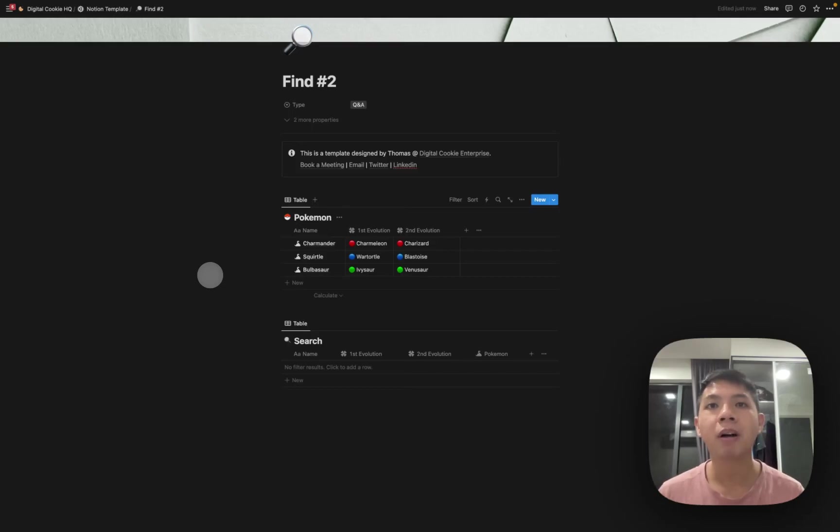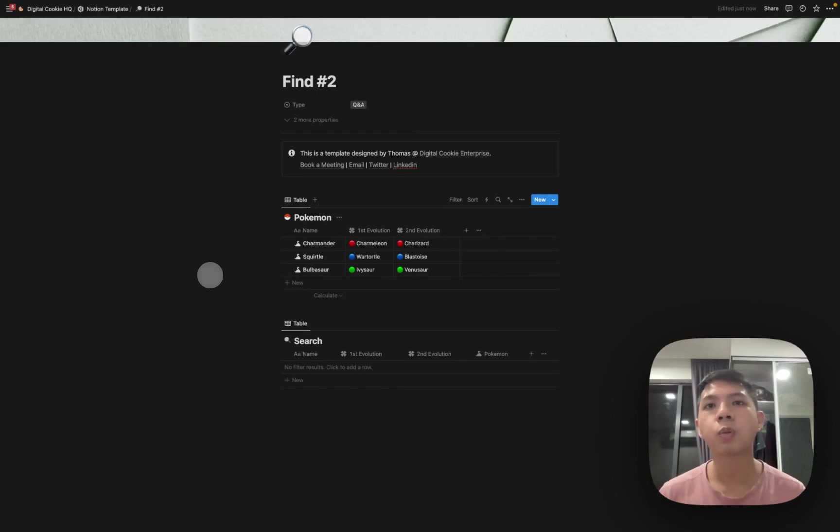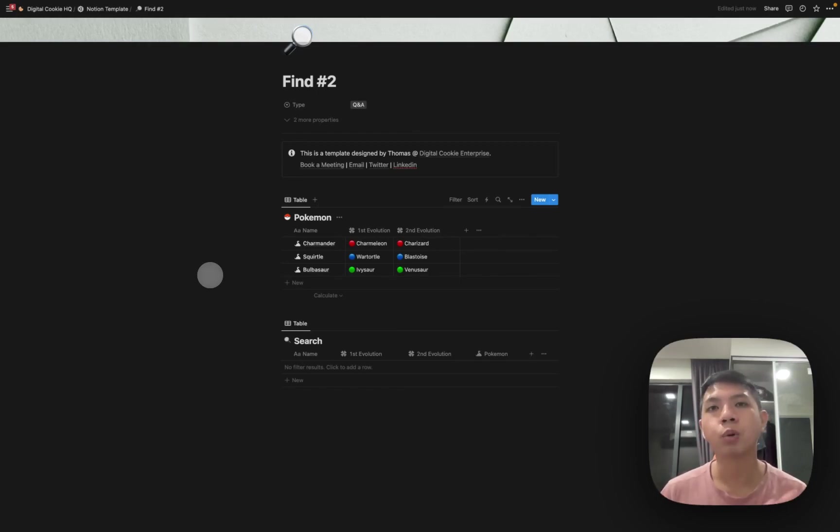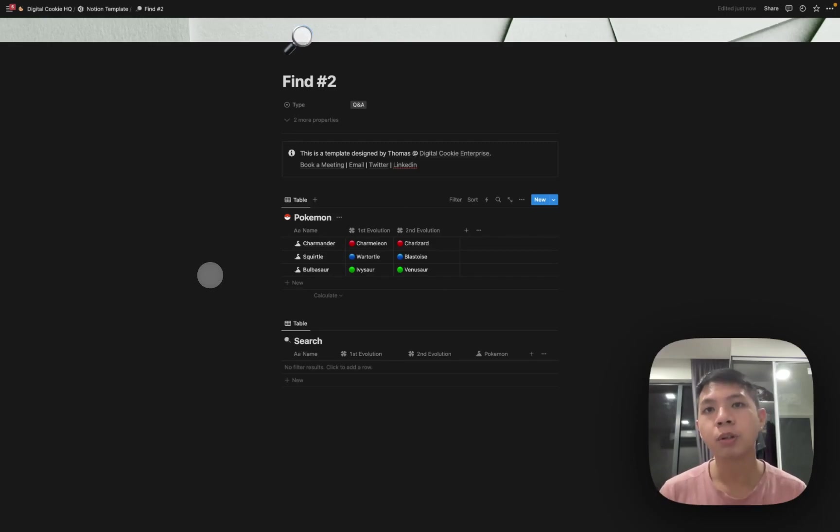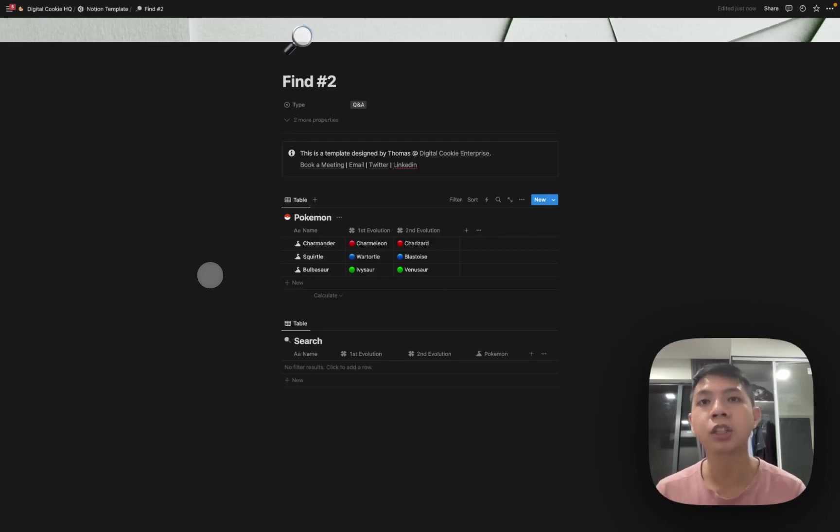Hi everyone, today I'm going to show you how you can use this new formula called find. It's actually quite useful when it comes to relations. Previously, when you have a rollup, you can't actually select what you want to show. This allows you to match certain conditions and then show something.